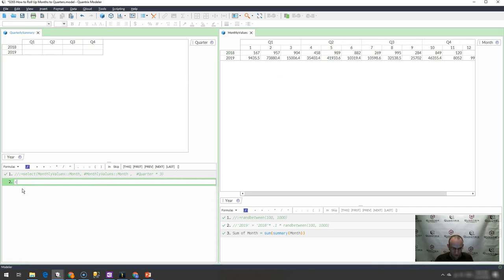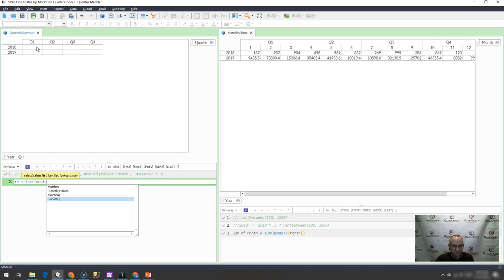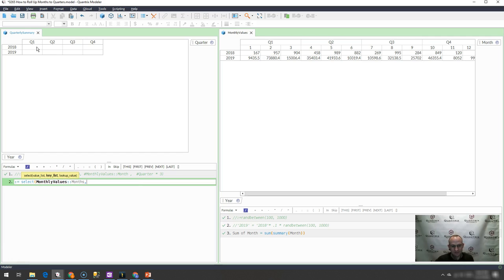I do colon equals. And that means that everything in this matrix or all the combinations of the items and categories equals a select. And what do I want to select? Well, I want to select the monthly values months.